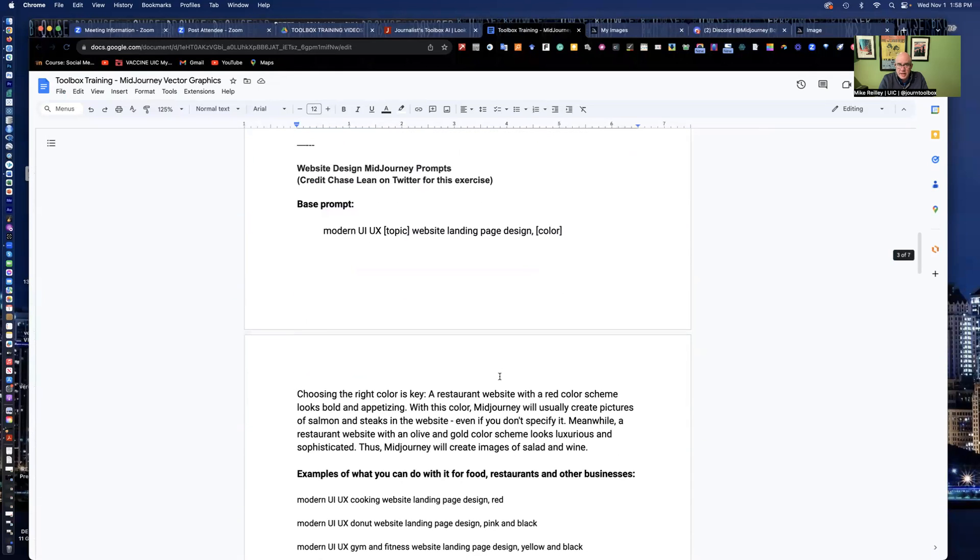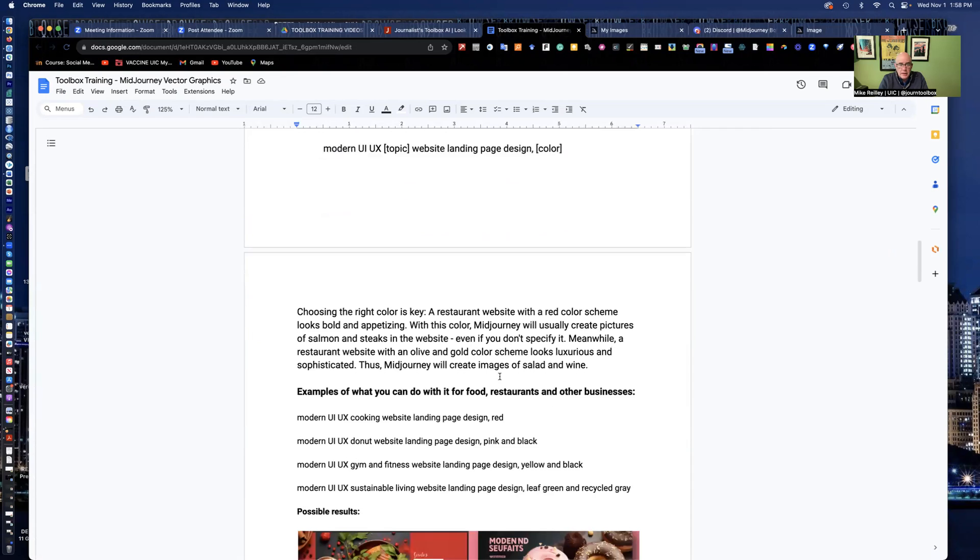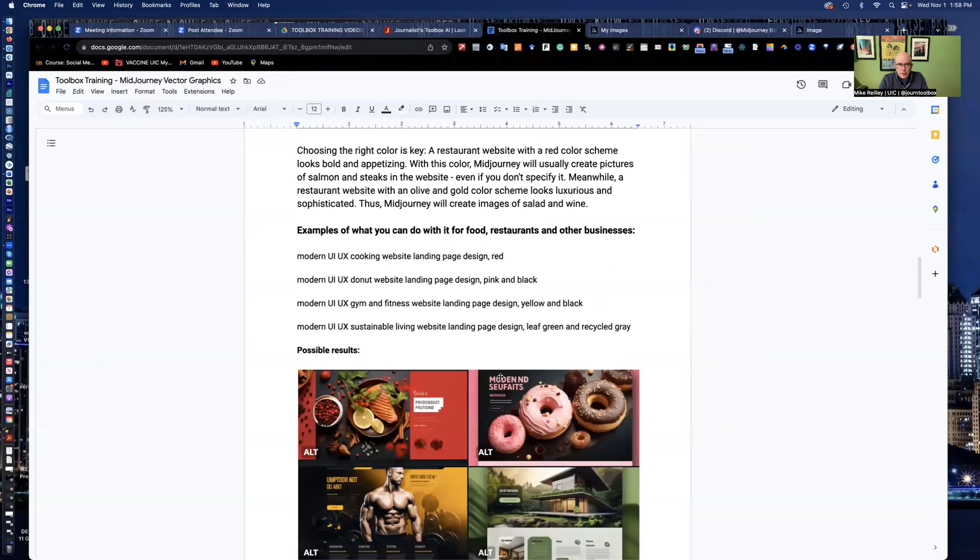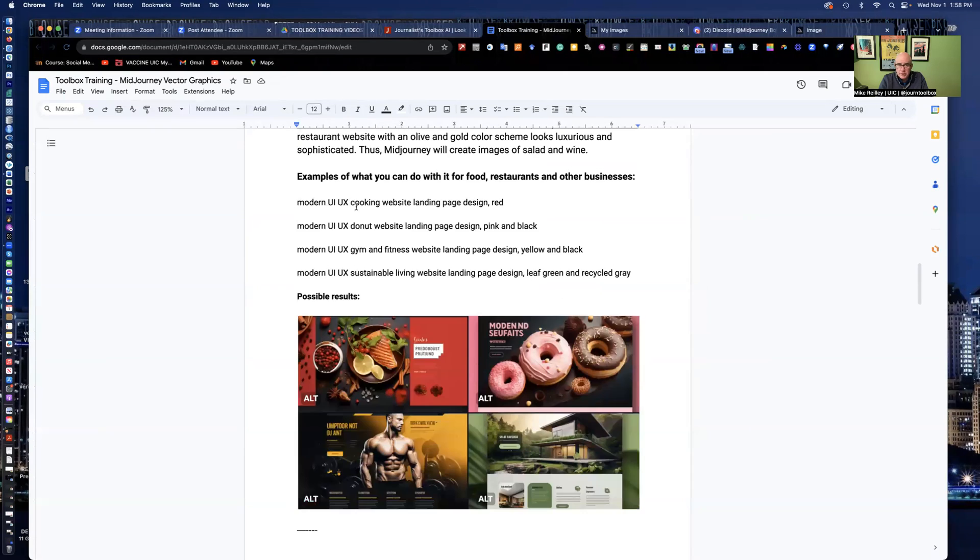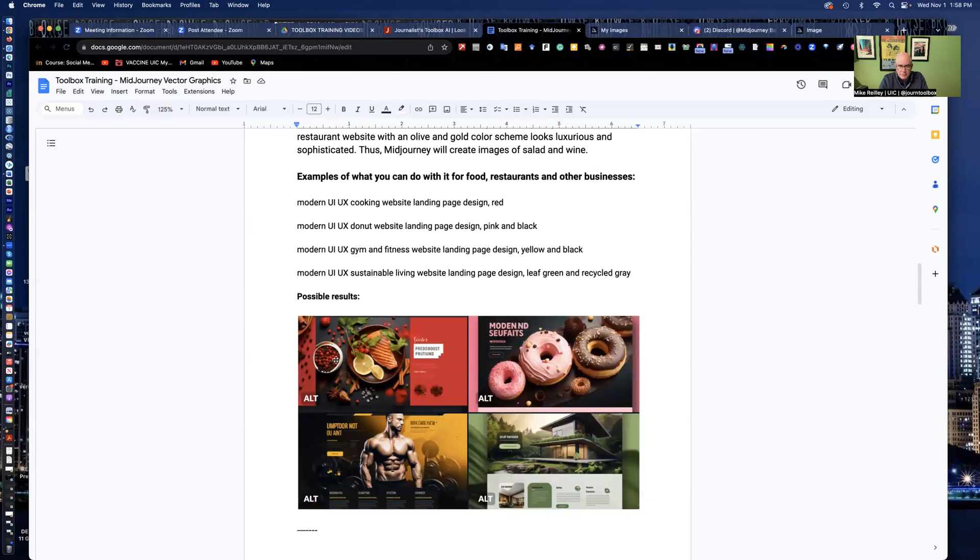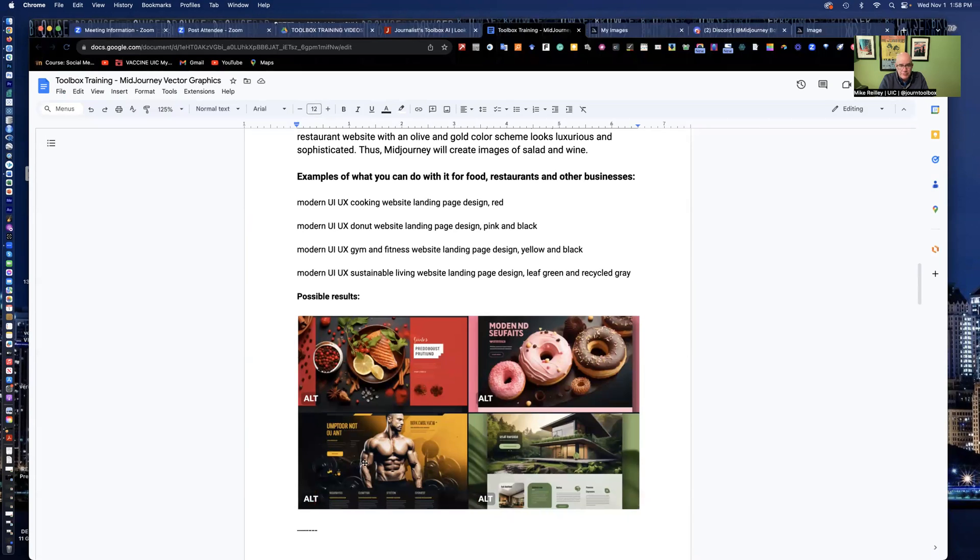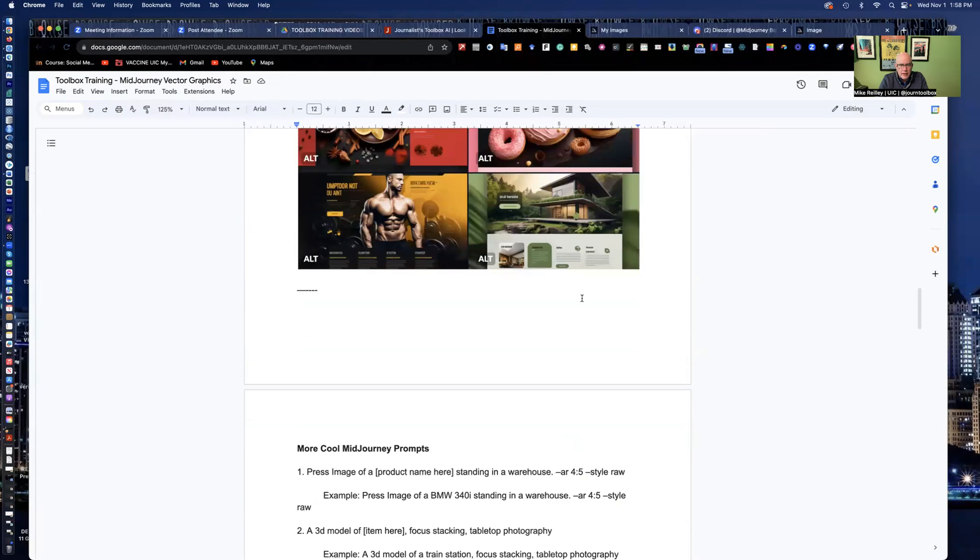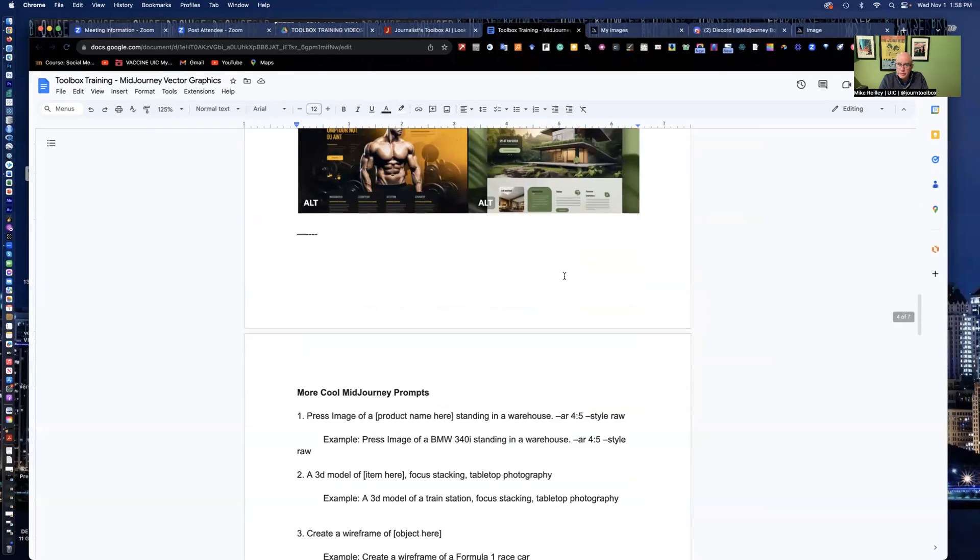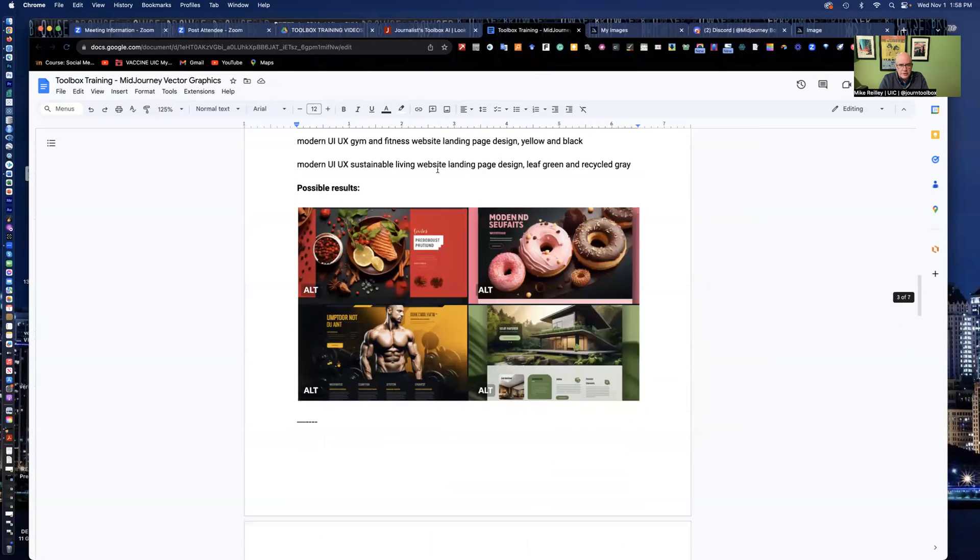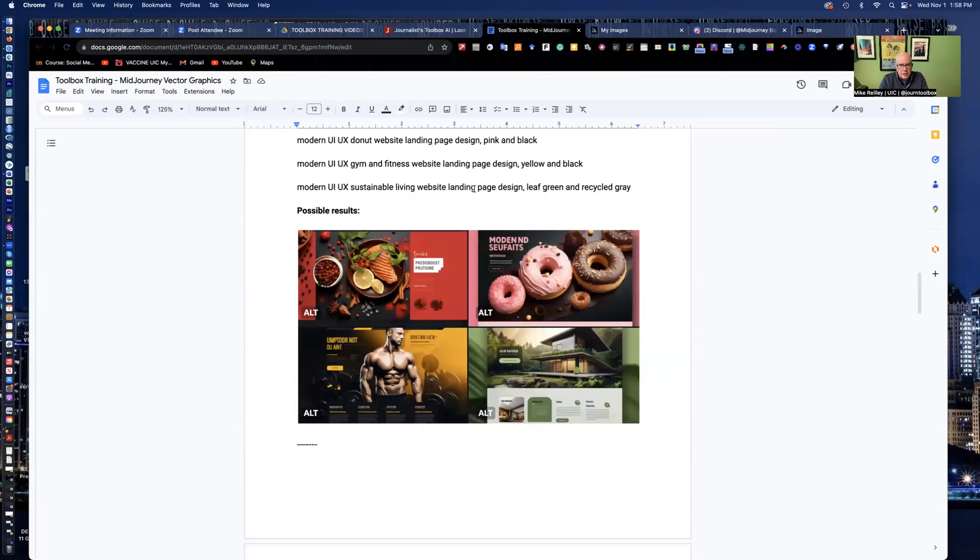I've got more listed down here for user experience, designing websites. These are some I did for a donut shop, for a look at a restaurant, fitness website, and others.